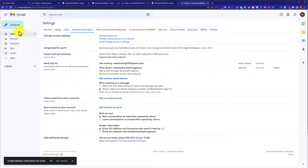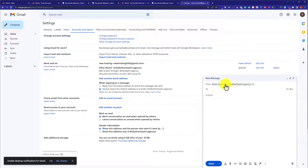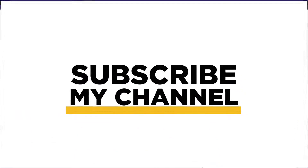Now when we click on the Compose button, all the emails will be sent from our webmail that we have just added to our Gmail account. As you can see here, this is how you can connect webmail to Gmail. Thank you so much for watching the video tutorial. Please like the video and subscribe to my channel.